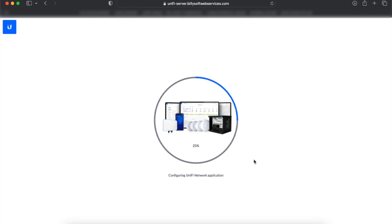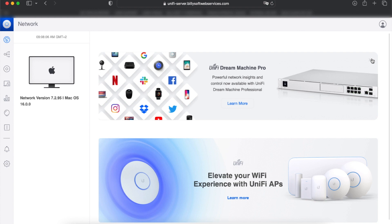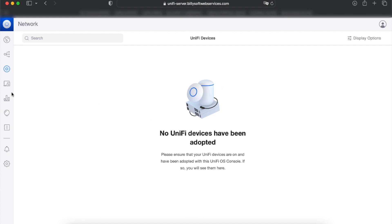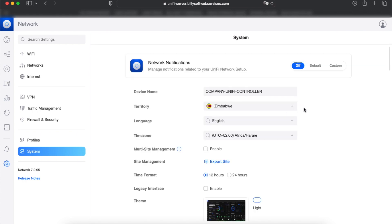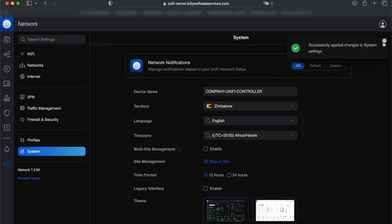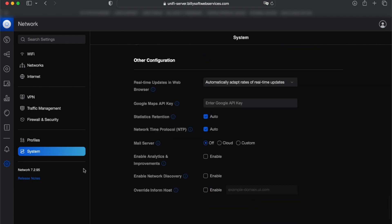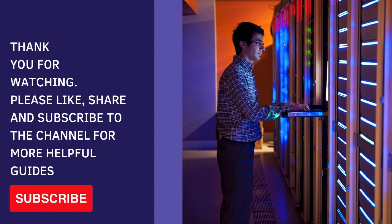If you've installed the Unify Network Controller before, that's basically the setup you go through. If this is your first time, this is also a learning experience to see how you can complete the Unify Controller setup on a Linux Ubuntu cloud-hosted server. This is the controller dashboard — we currently don't have any Unifi devices on the controller. Under settings you can configure Wi-Fi, and under system you can choose light or dark mode. We're running version 7.2.95 of the Unify Controller.